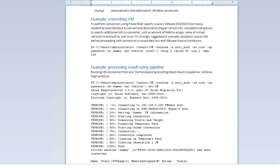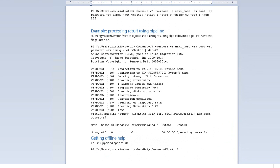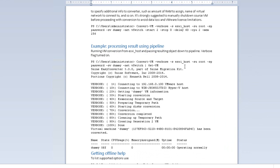Here is a document that we are briefly going through. It's a very straightforward document and easy to follow, but it can save you a tremendous amount of time if you need to perform large-scale conversions — for example, converting a large number of virtual machines from VMware to Hyper-V.